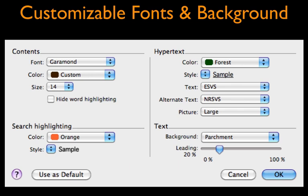In addition to personalizing the font, color, size, and background, we also have the option of choosing the distance between lines, called leading, the size of any pictures in the tool, and the Bible translation to which it links. The settings shown here are my personal favorites.